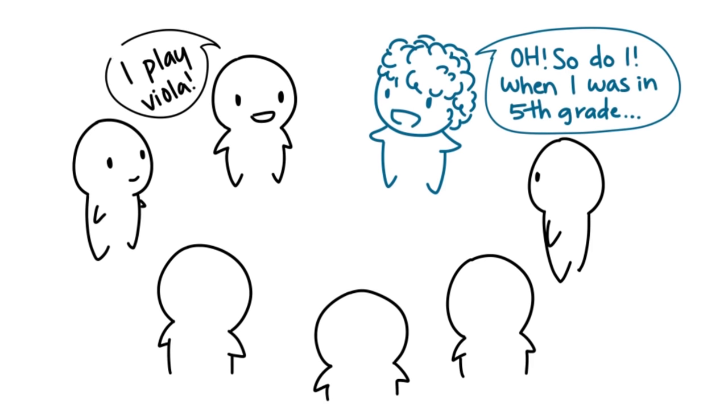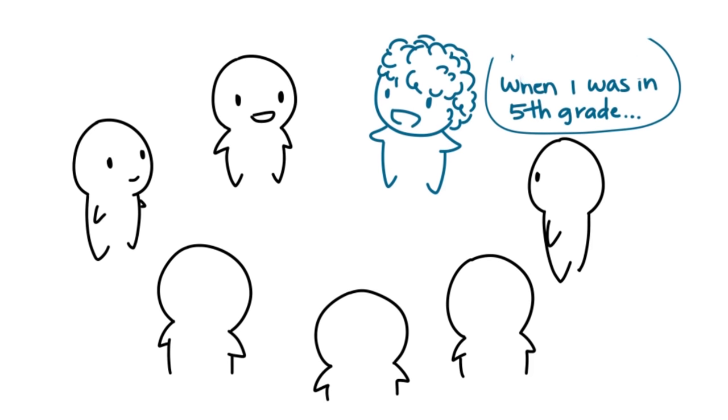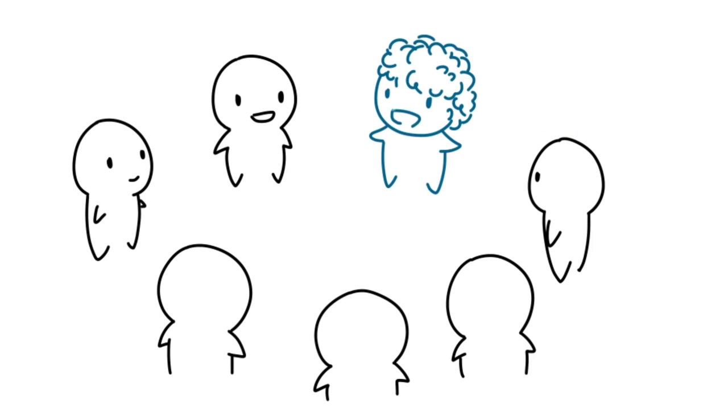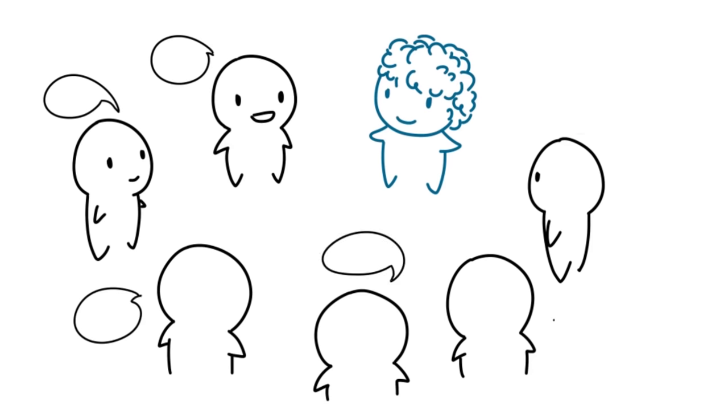4. But as soon as that's done, you'll happily sit listening to the conversation without saying another word.